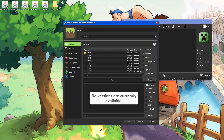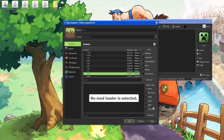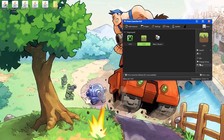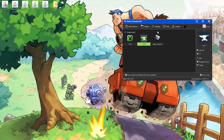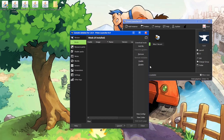In the Prism Launcher, create an instance — hit Add Instance, scroll down to 1.8.9 and find it right there. Then click to find the latest version and hit OK. You can change the icon if you want. Go with something like the orange common icon, then hit Edit and go to Mods.